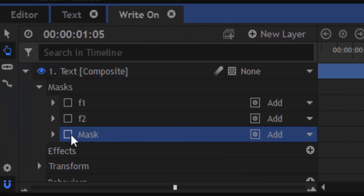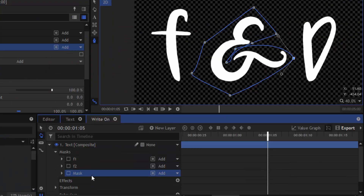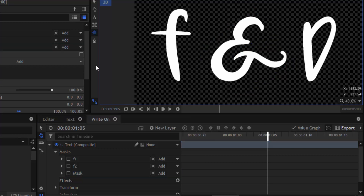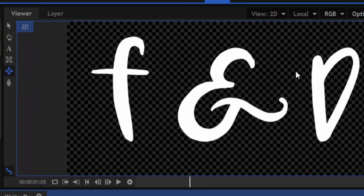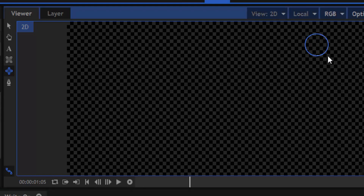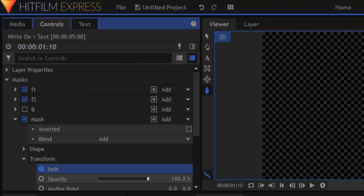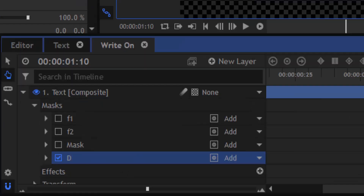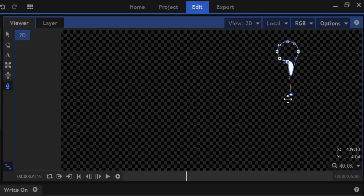Now hide the ampersand mask layer. We are going to animate the mask for the letter D. I'm going to do the same process for the letter D as we did for the other two letters.